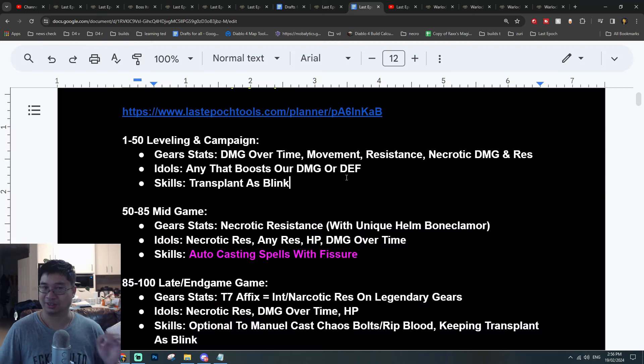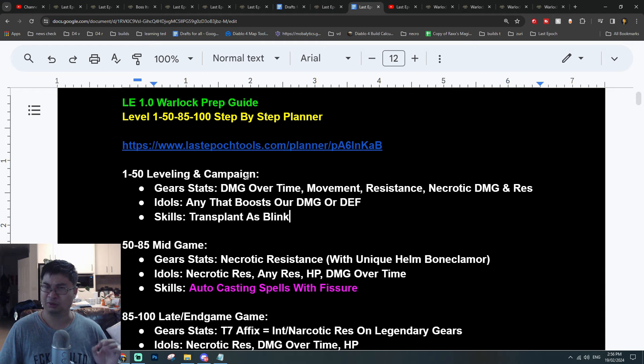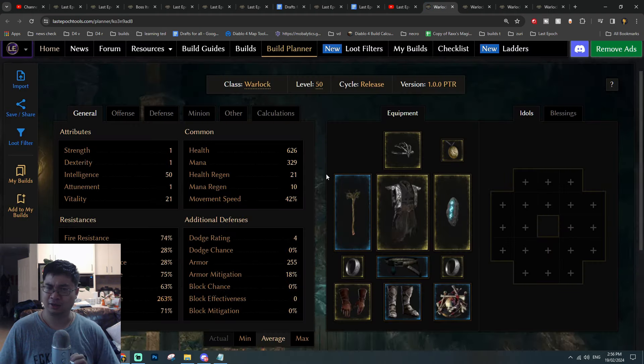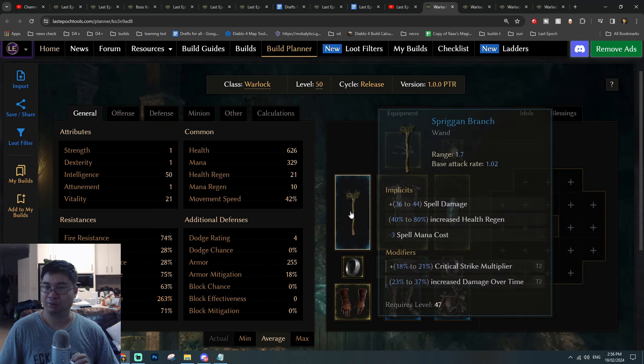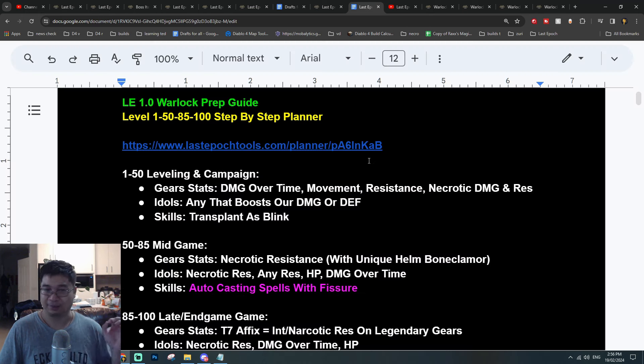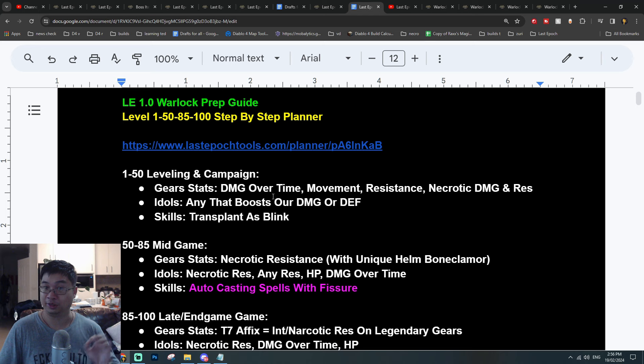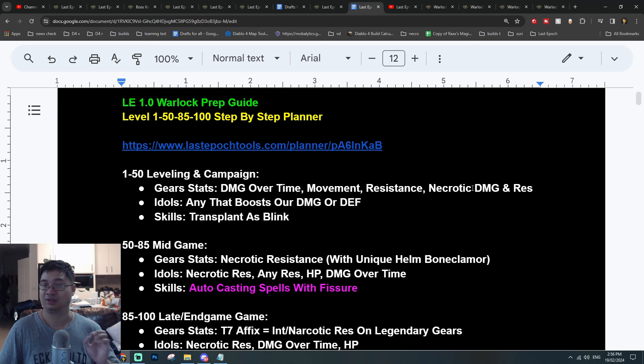Coming over to our notes, for level 1 to level 50 for the leveling build of the Warlock, I think this particular build guide will be helpful. You can see most of the gears are rare or even magic. The progression of the gear stats for me will be damage over time, movement, resistance—so I'm a little defensive—getting some necrotic damage and also resistance.